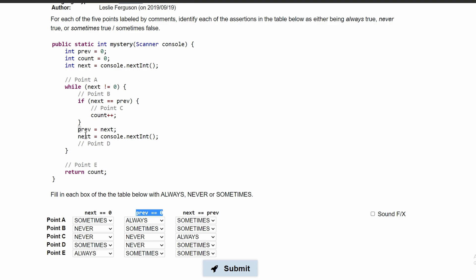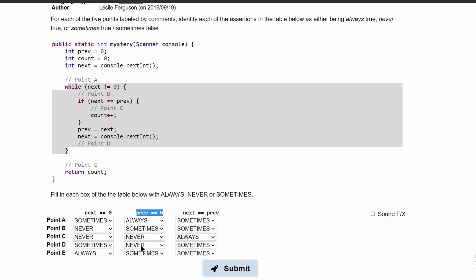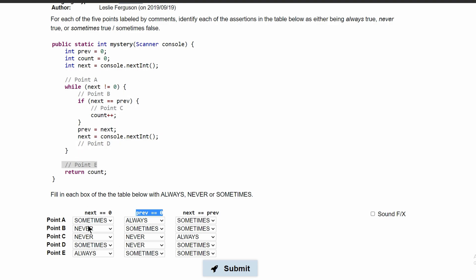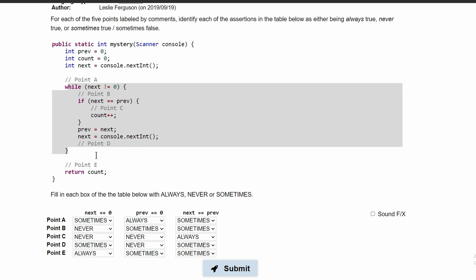For point D, similarly, if prev equals 0, that means next has to be 0, but if next were 0 we would never be in this while loop, so this can never happen. At point E, this can sometimes happen where prev equals 0 — if we don't go through our while loop, prev will equal 0. However, if we do go through the while loop, prev will not be 0. So this is sometimes.